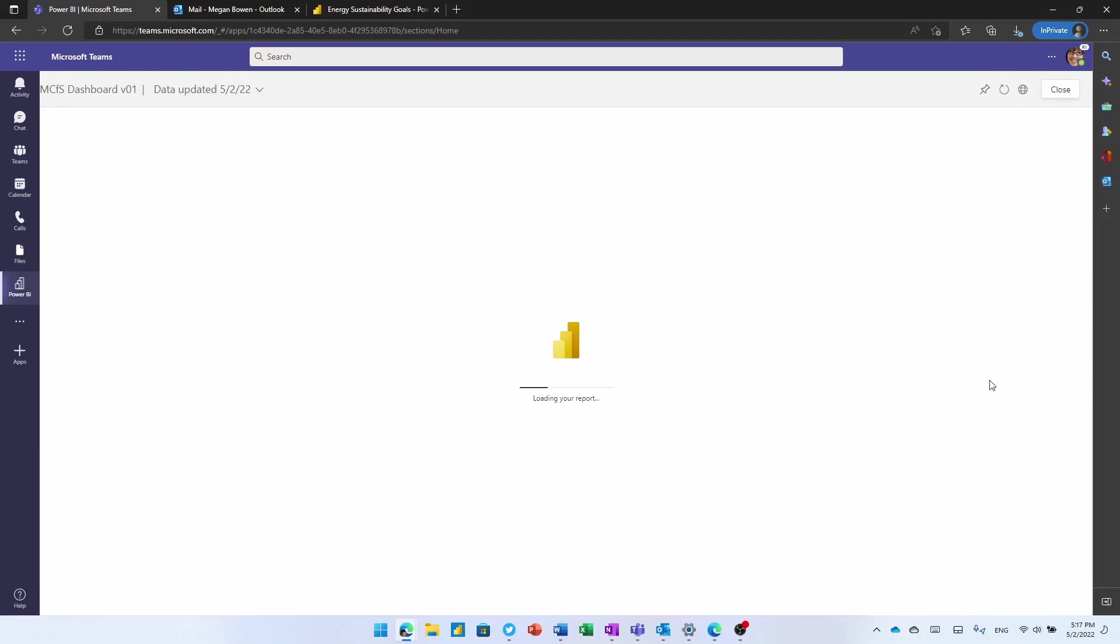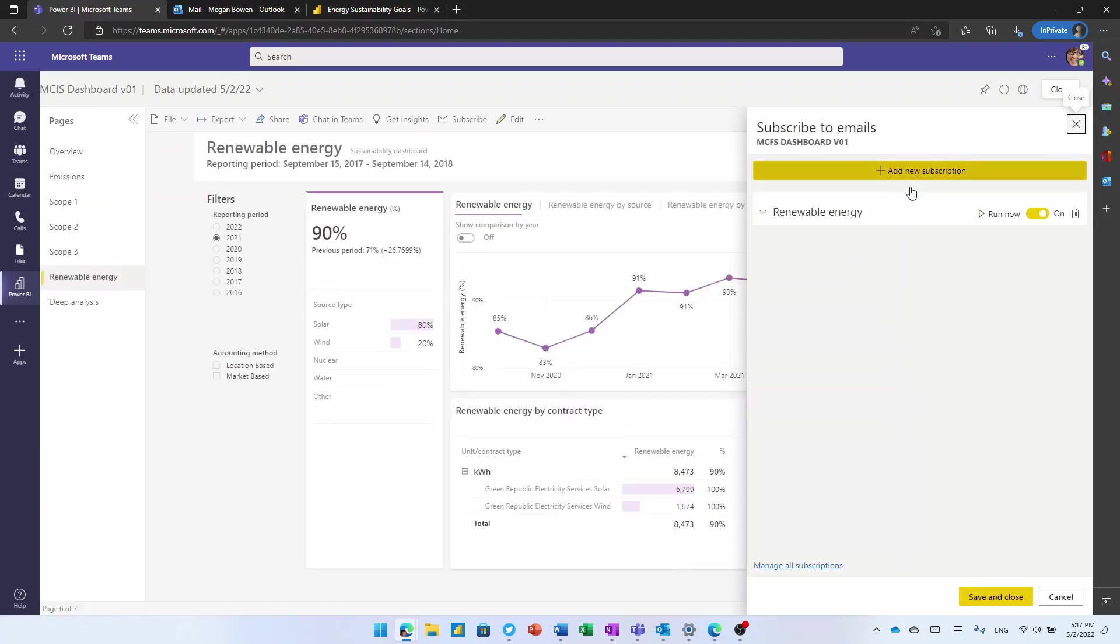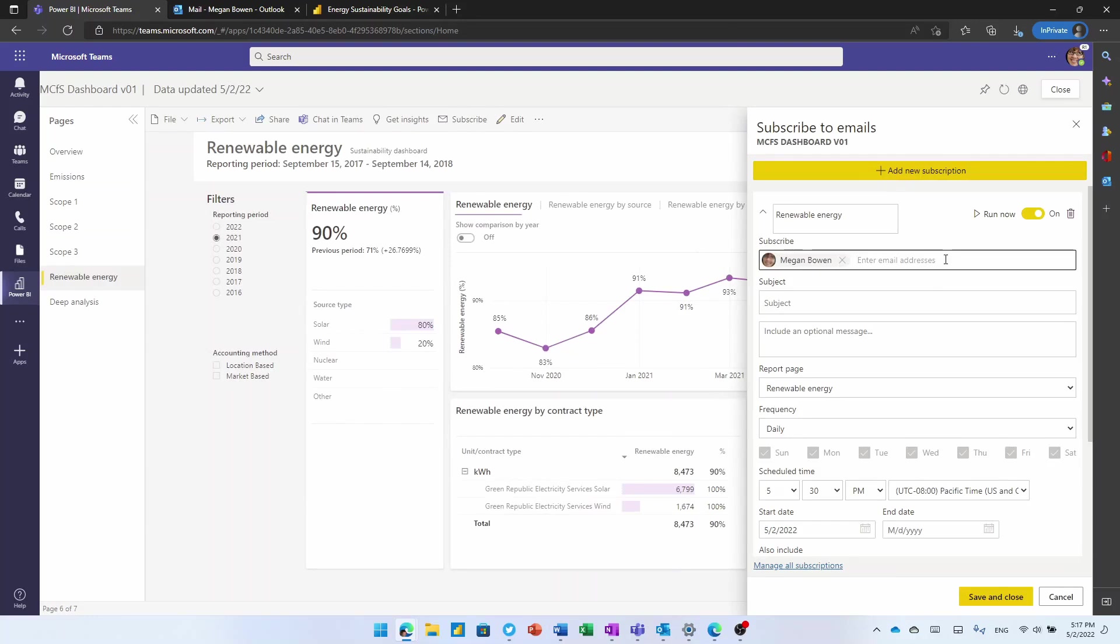In the case of subscriptions, we'd let you put in the email addresses for the people who you want to have this delivered to, even people outside of the organization who don't have access to Power BI. They'll obviously get it as a snapshot in an email on a daily or weekly basis.